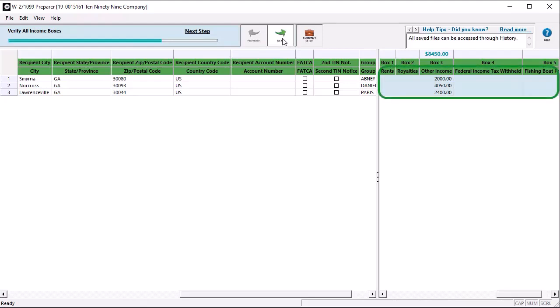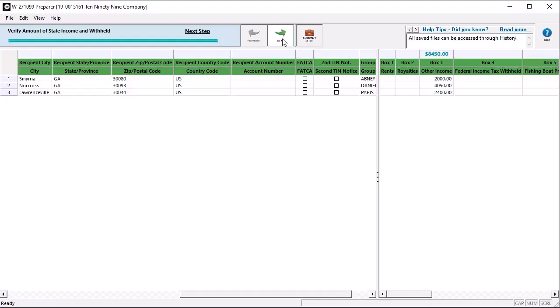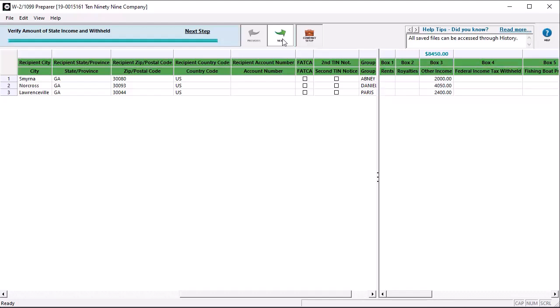Verify all income boxes. Note that you can also update the amounts entered on this grid. Any changes made here will not update payment data in Sage 50. Click Next. Verify that the filing state is correct, then click Next. Verify the amount of state income and tax withheld, and then click Next.